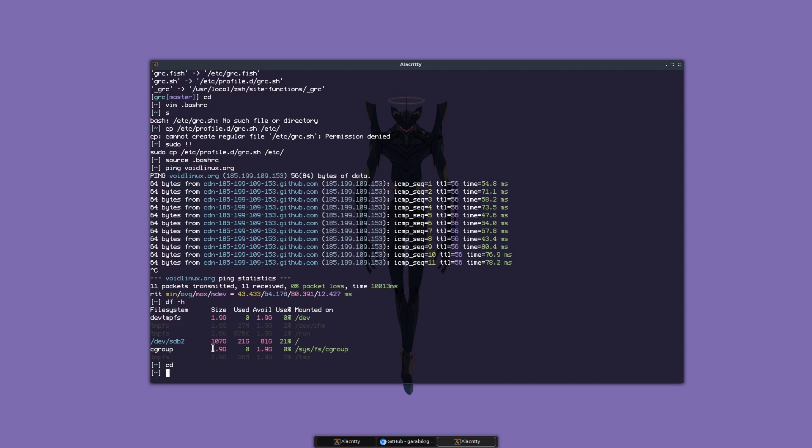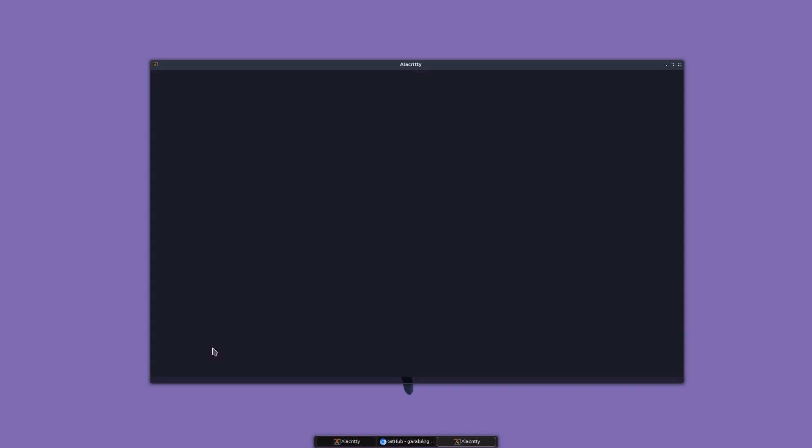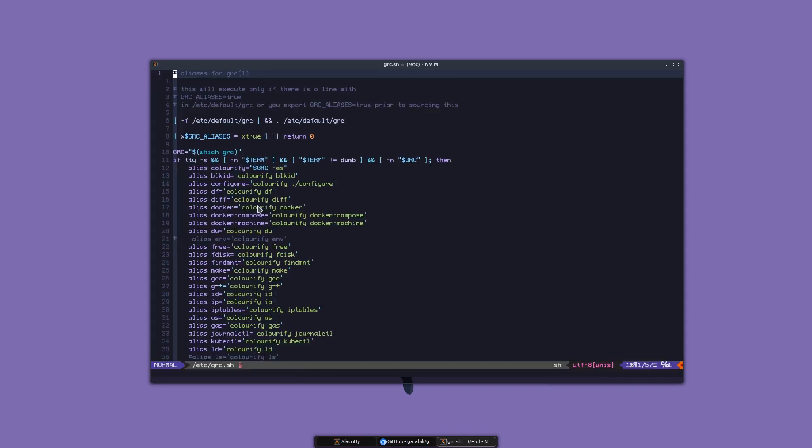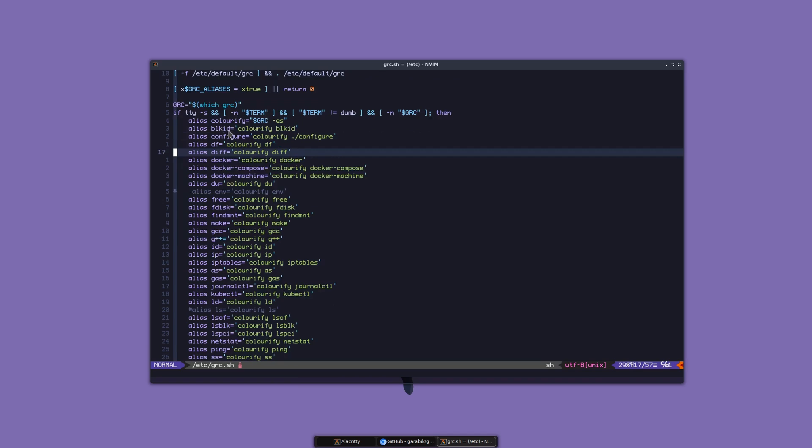Basically, you can do this with any command. If you open /etc/grc.sh, you're gonna see the commands you can run with colors. You can add more if you want to.